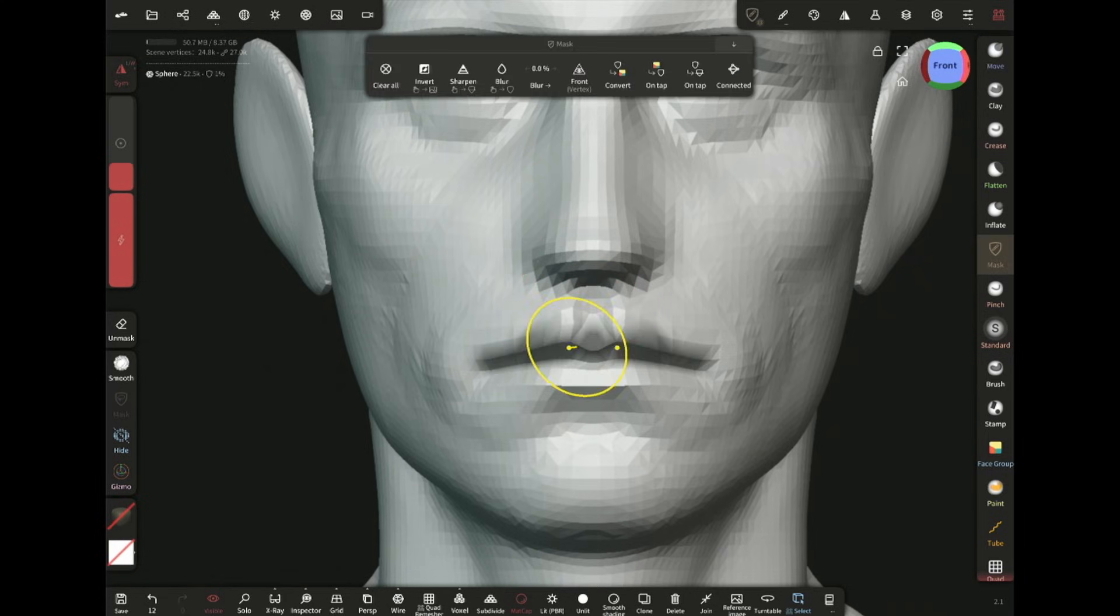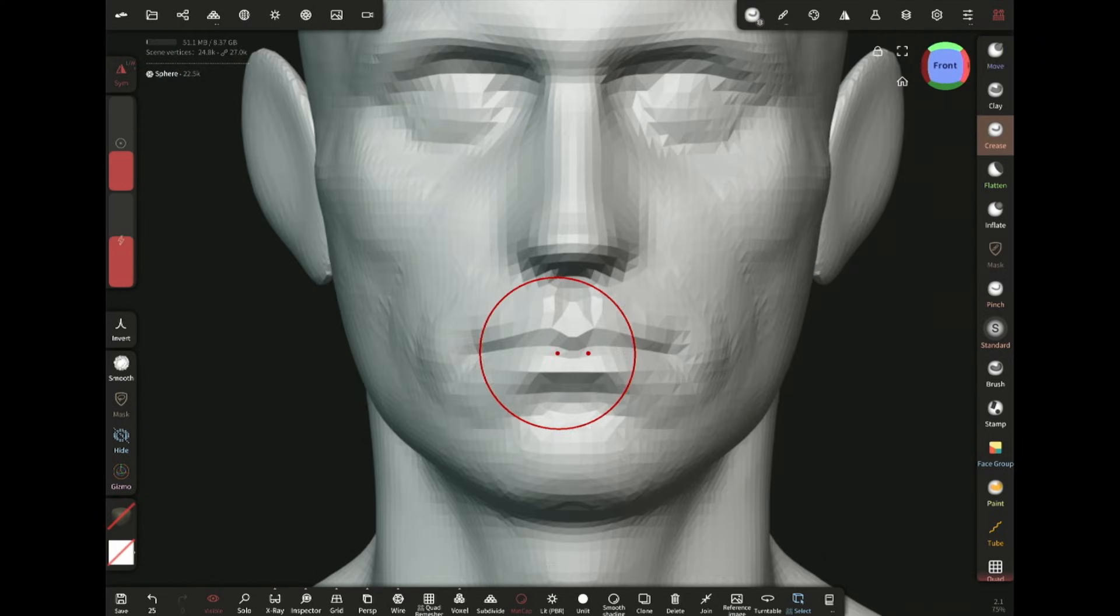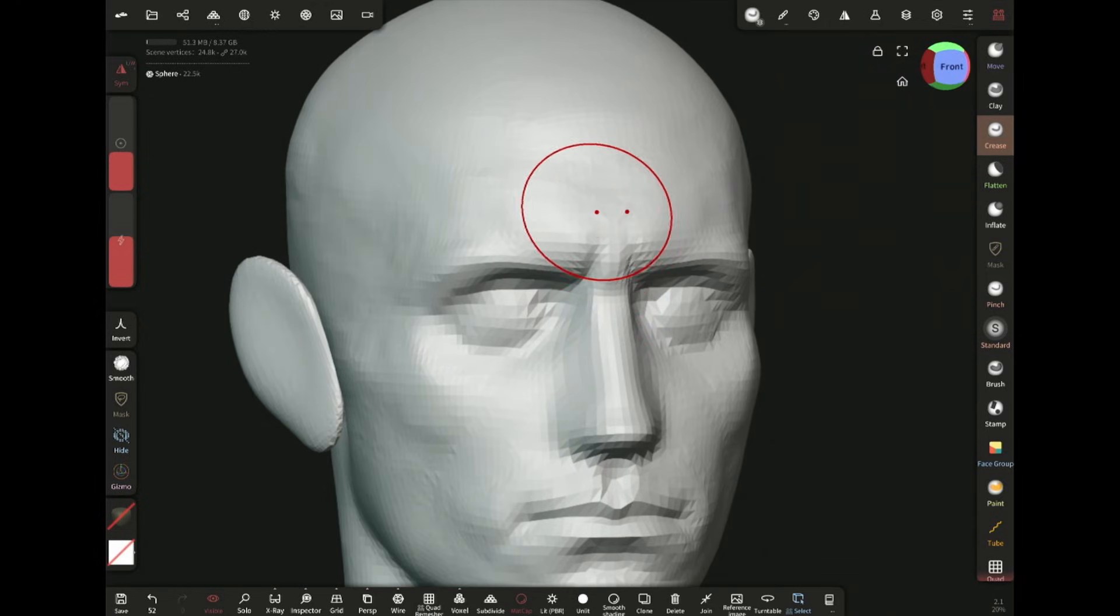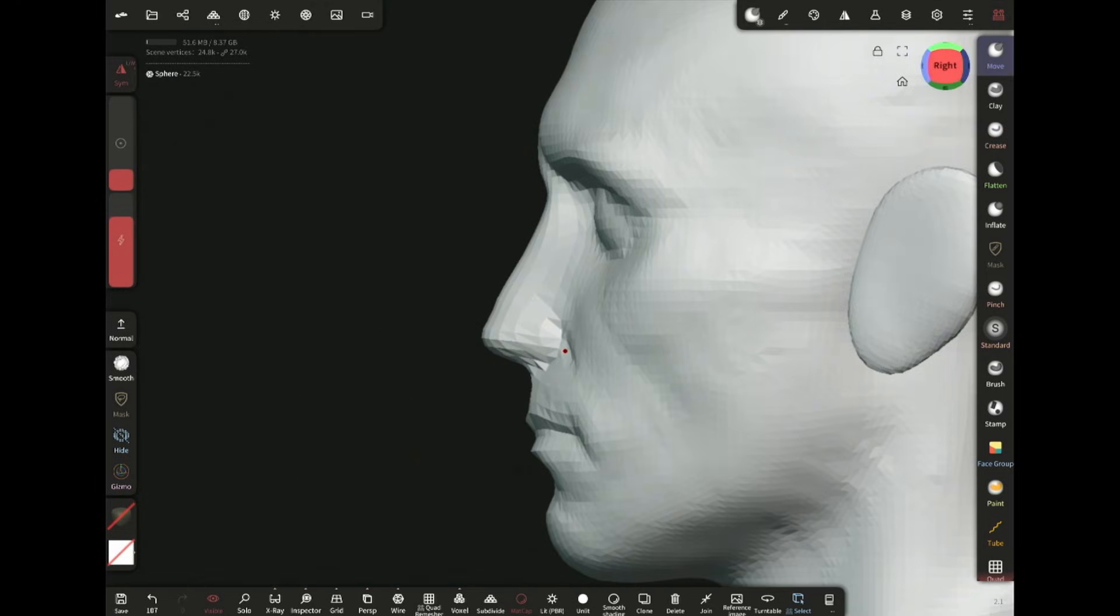Making the lower lip a bit thicker. Adding frown lines with the crease brush, and now the nasolabial fold.